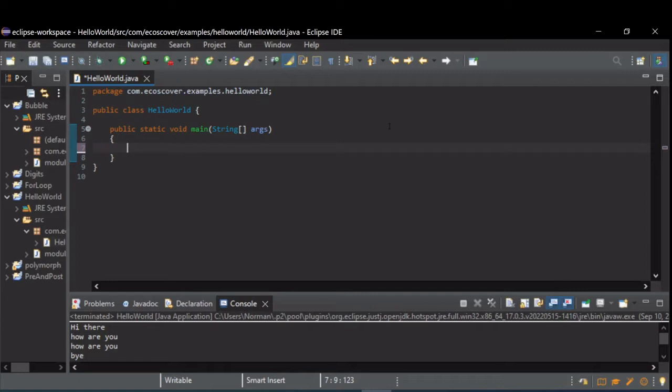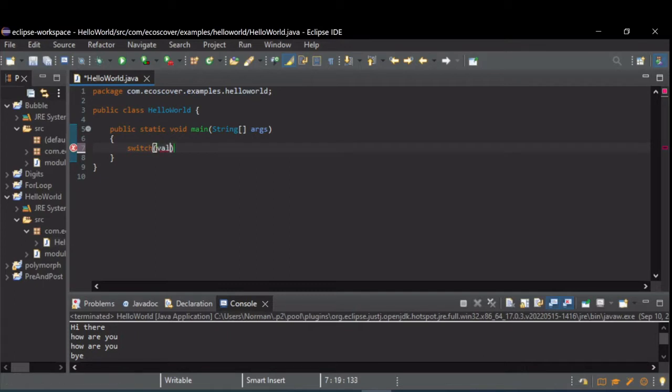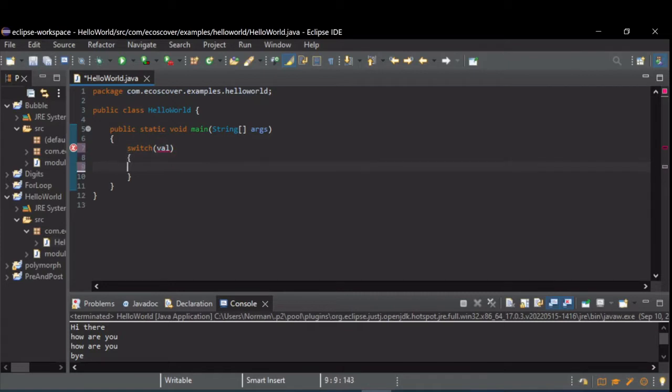They work pretty easily. You just start with the keyword switch, then parentheses, and you have your condition inside the parentheses. After that, you have the body of the switch, which is surrounded by curly brackets.